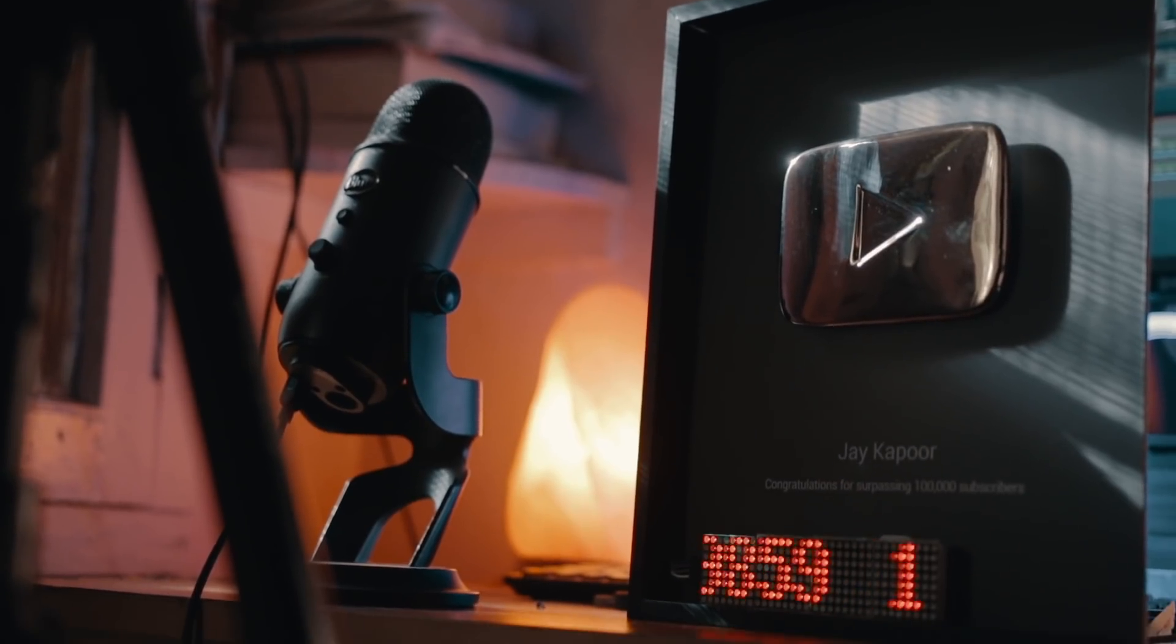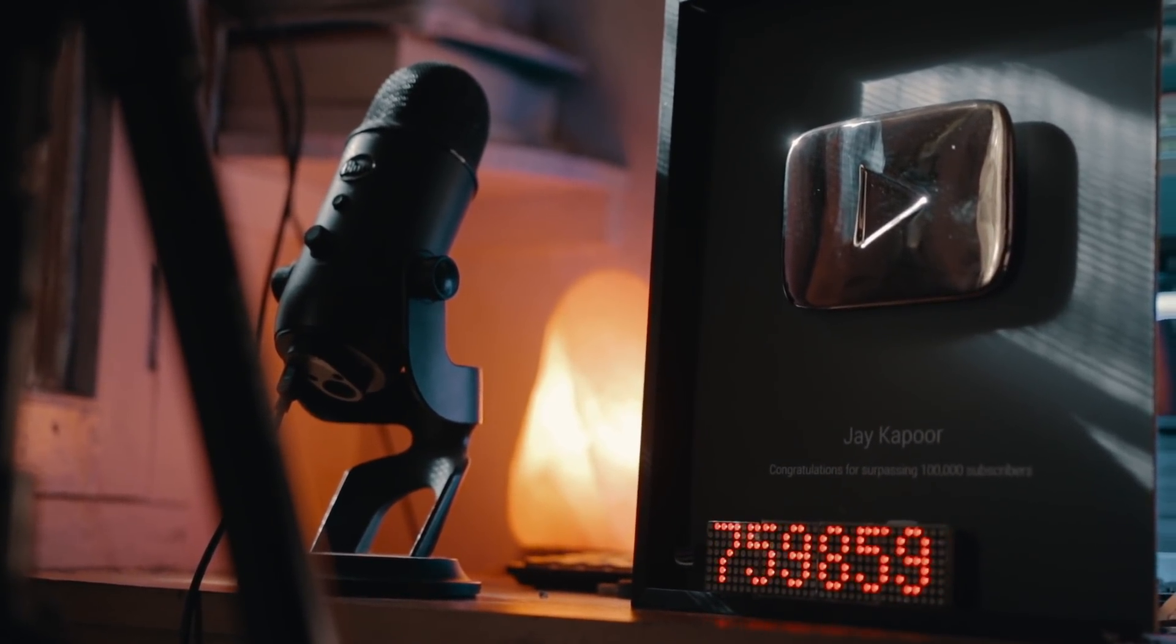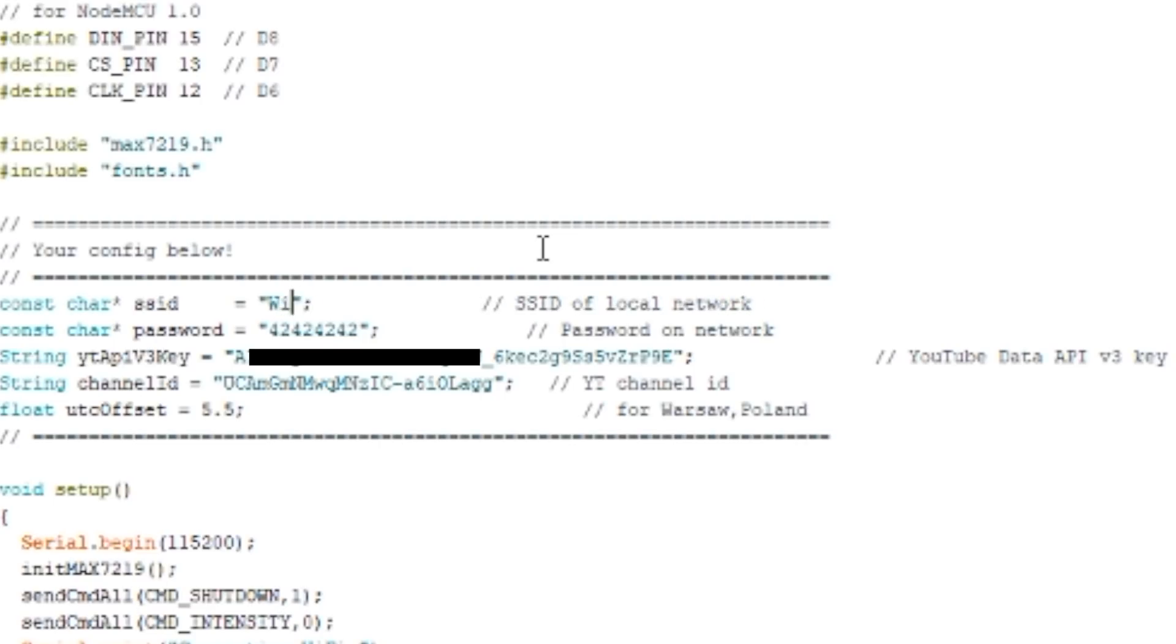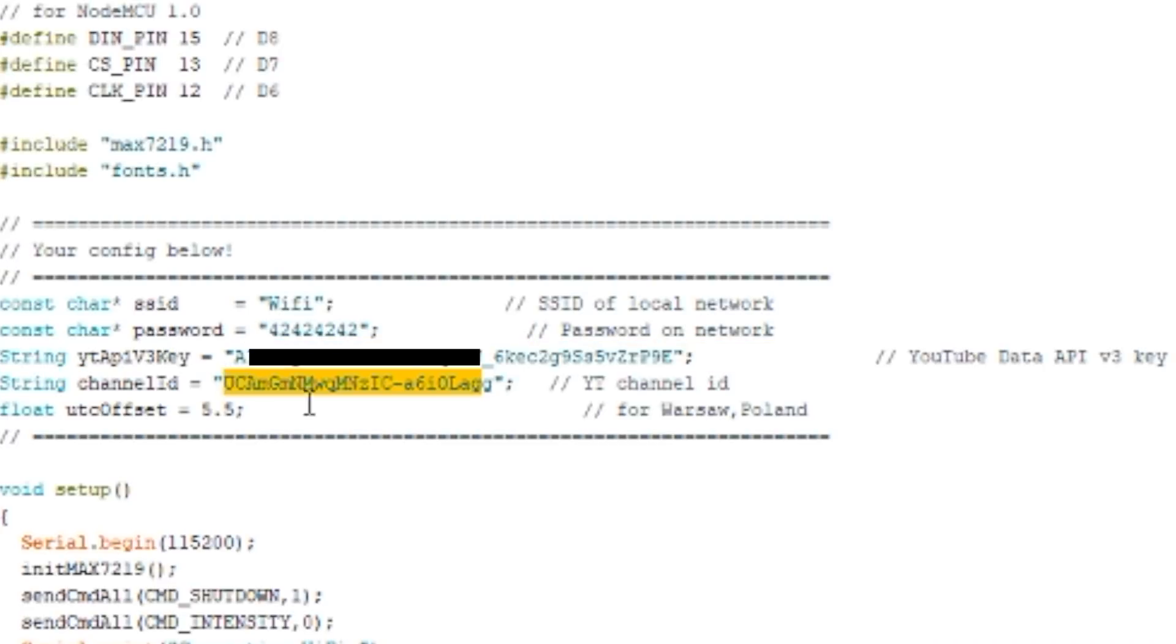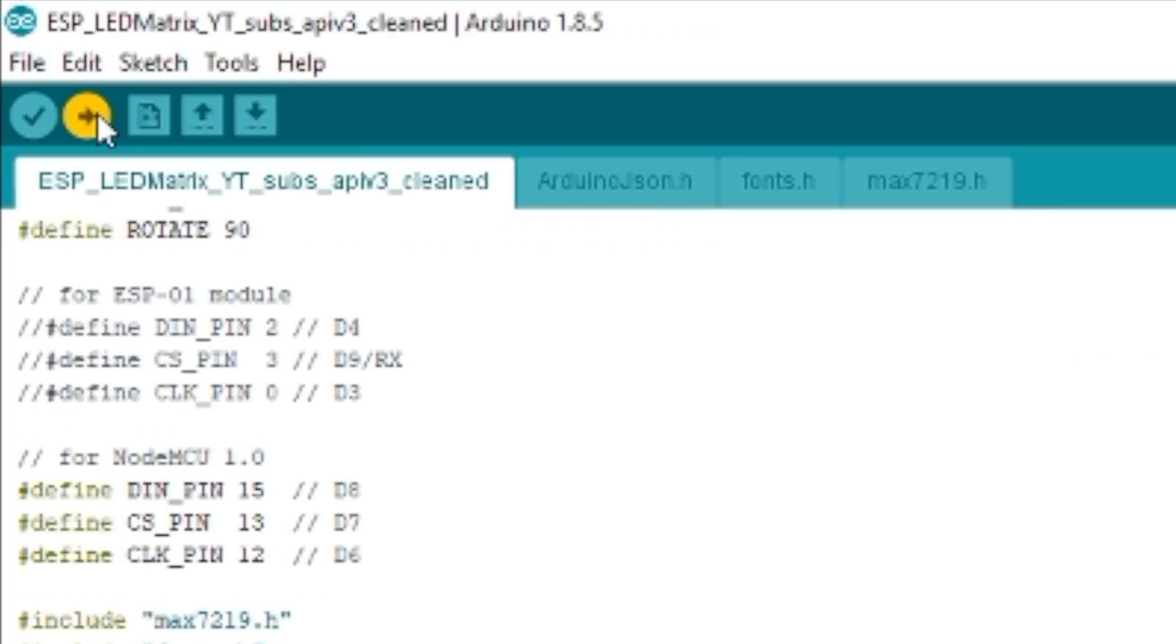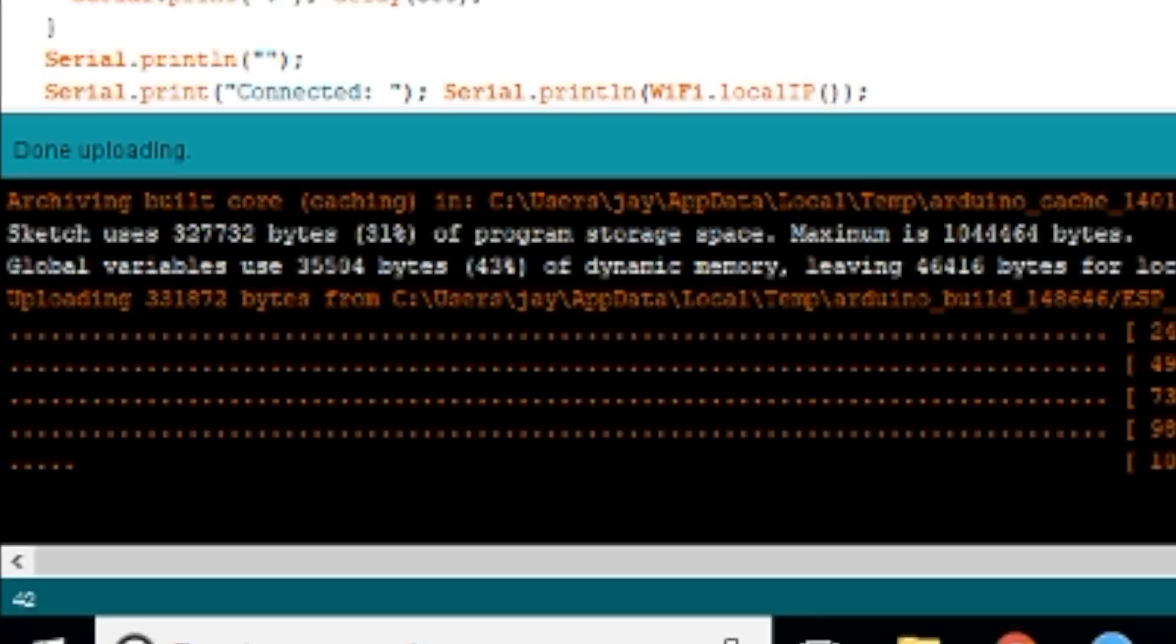Don't worry, you don't have to write it. You can copy paste it from the description below. The only four things you need to change are your Wi-Fi SSID, password, YouTube channel ID, and YouTube Data v3 API key. After you have done all four things, just click on upload and your display is set.